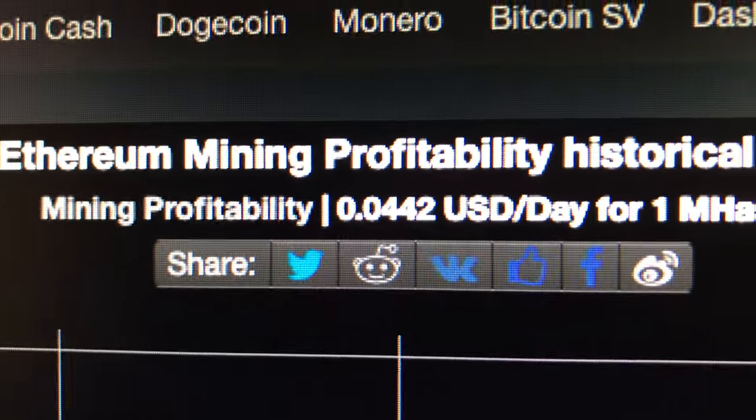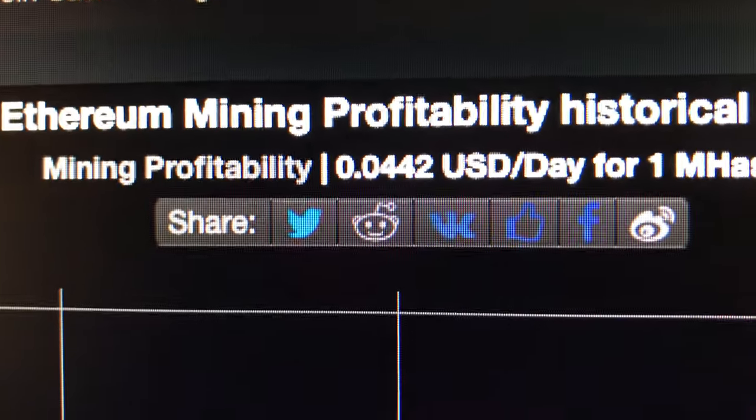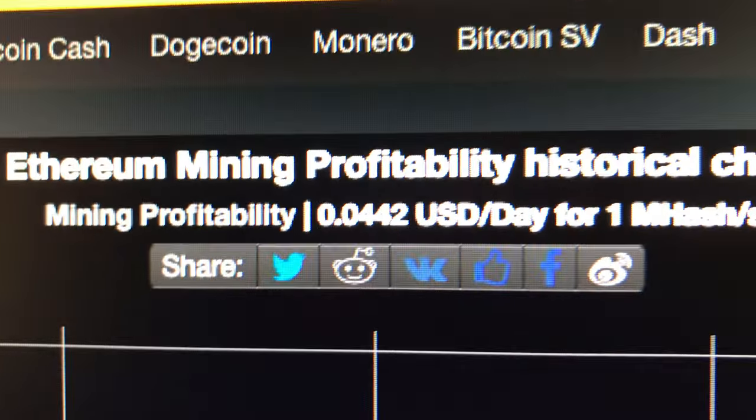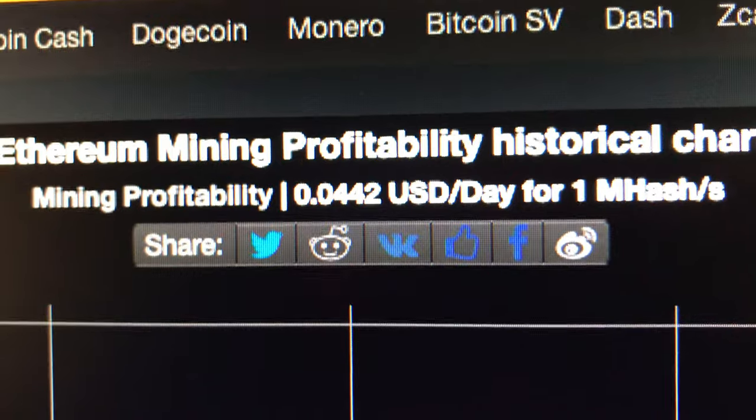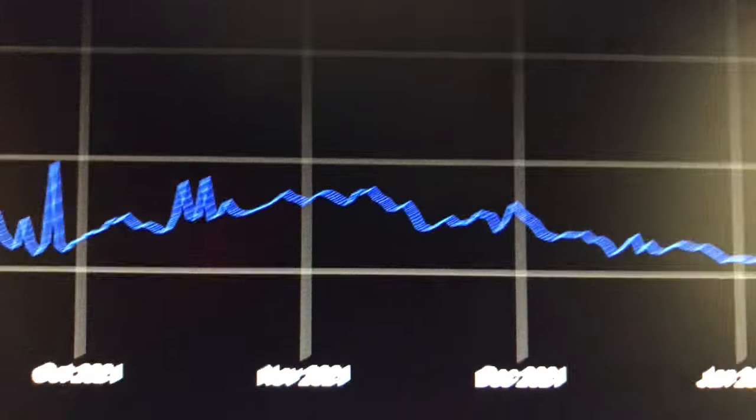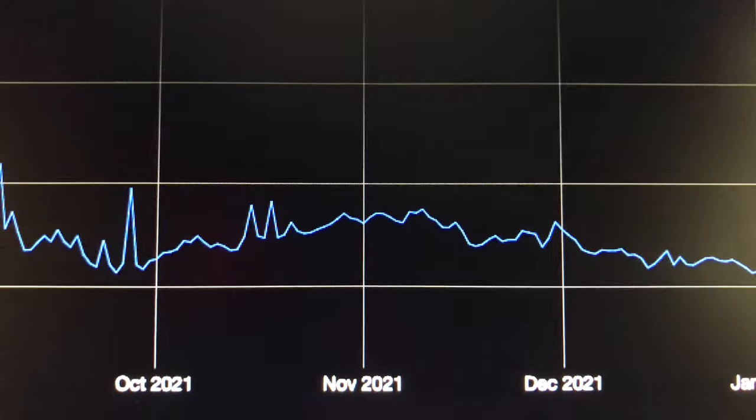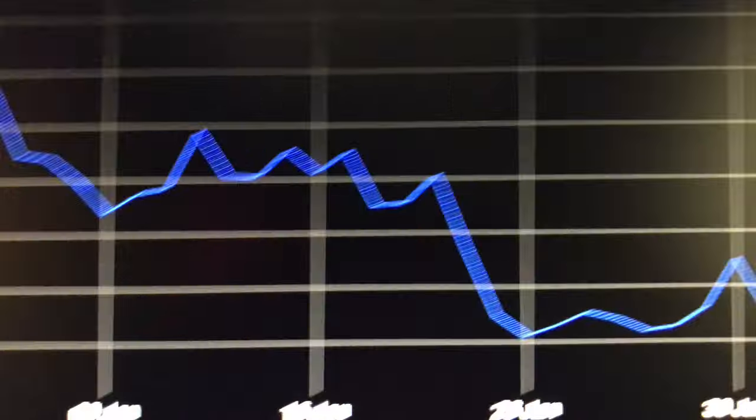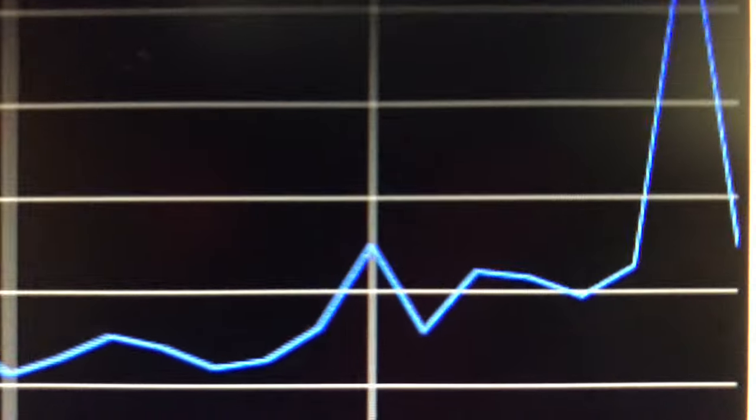We are at 0.0442. We have dropped. We have dropped. Let's zoom in baby. Let's go in to three months.